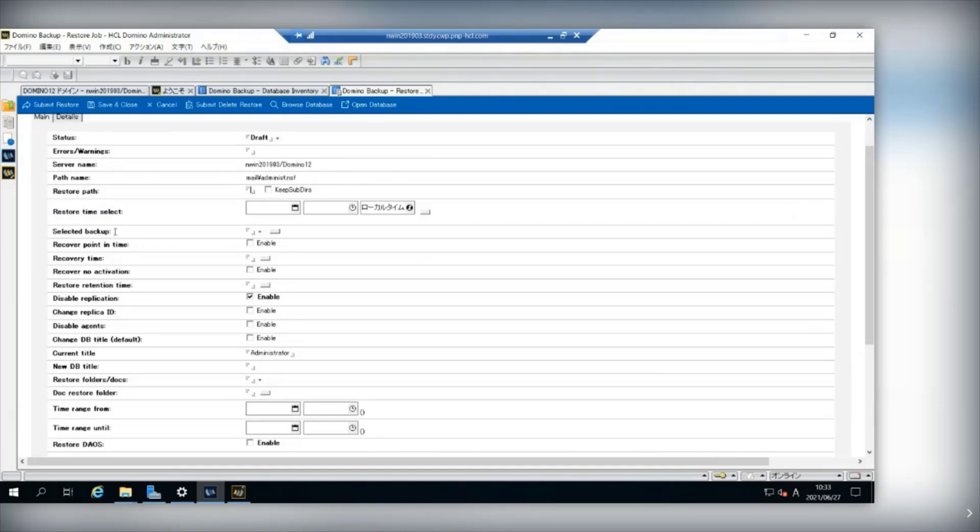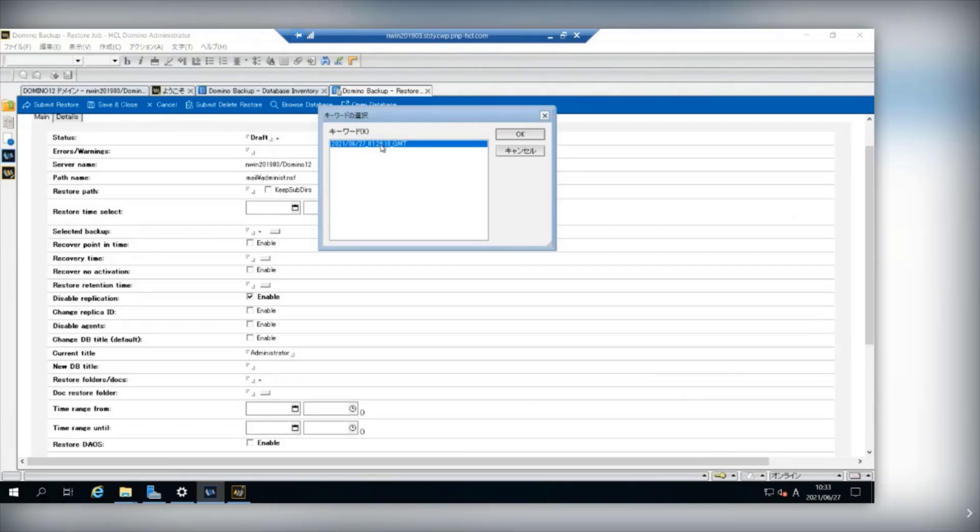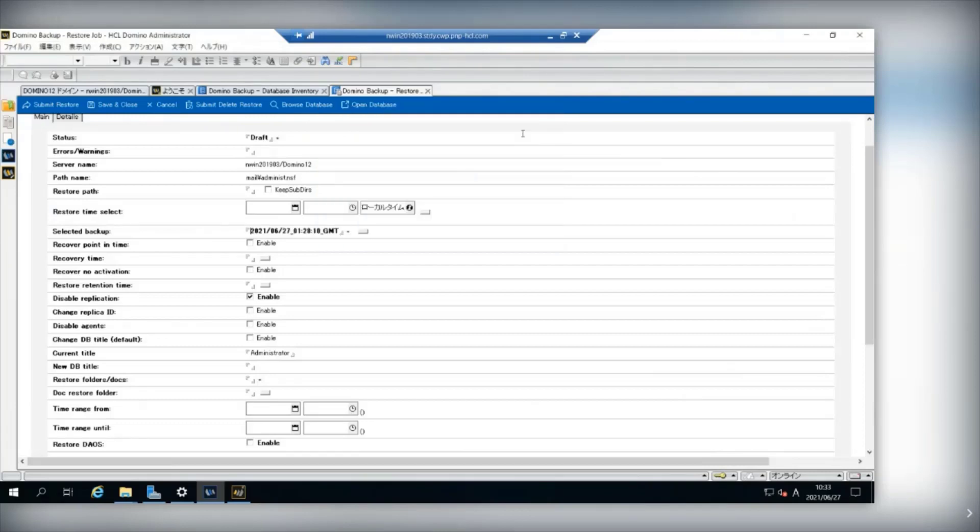And from selected backup field, you should select which backup to be used to restore your database. After that, you can click Submit Restore.